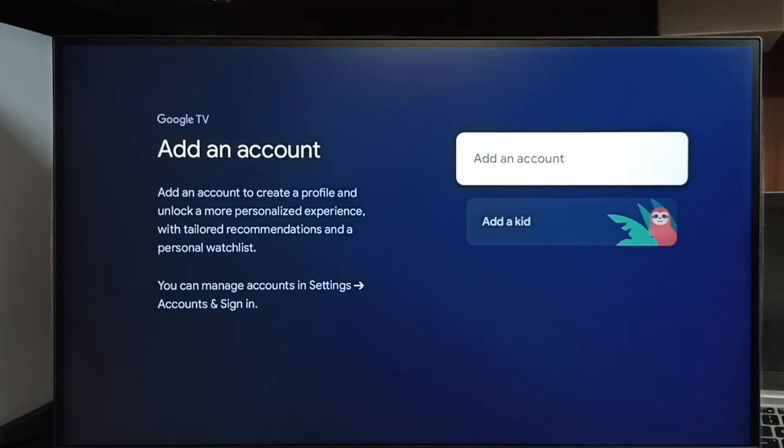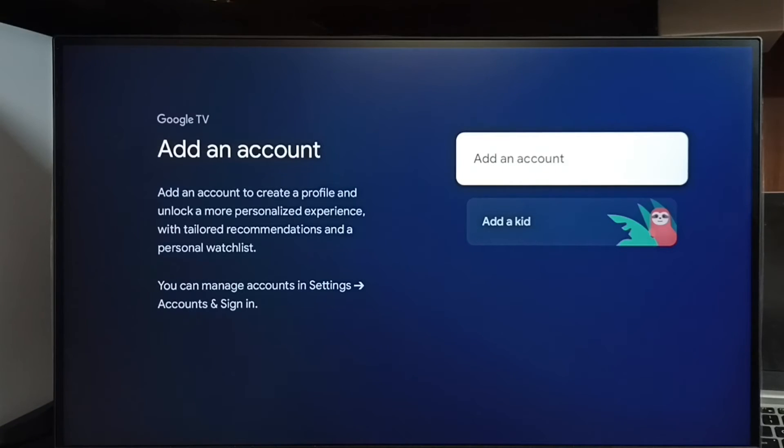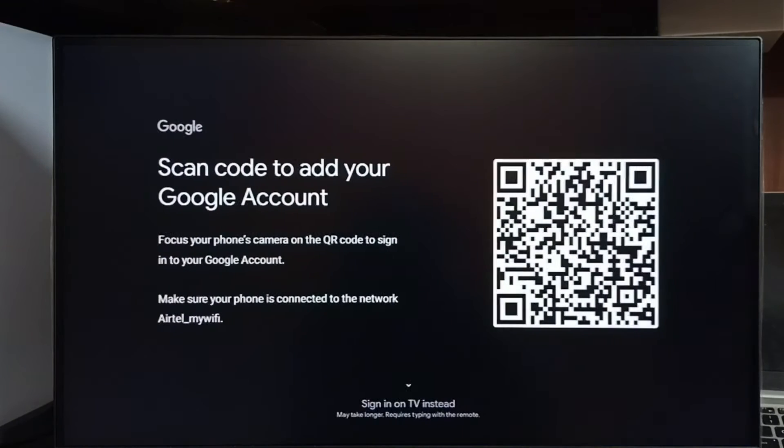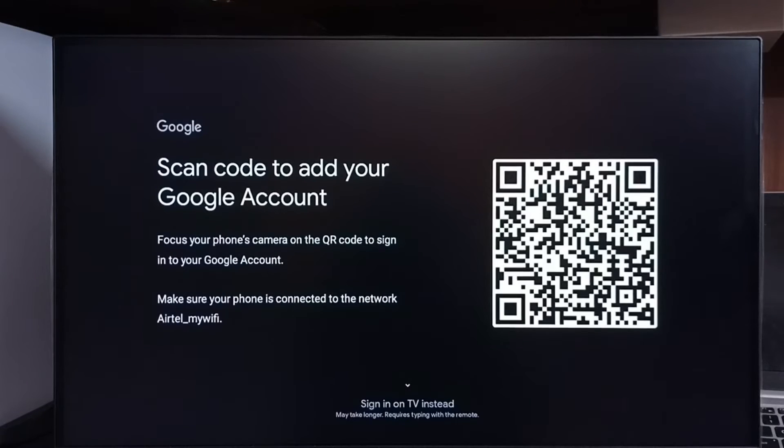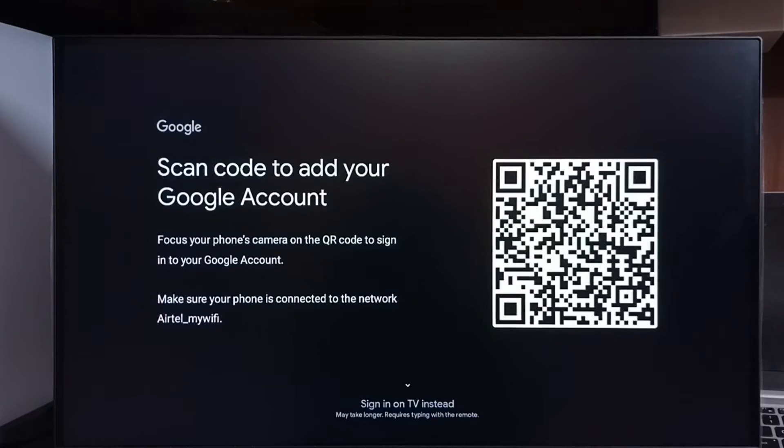Then select add an account. And here we can see scan code to add your Google account. You can scan this code with your mobile phone then sign in.